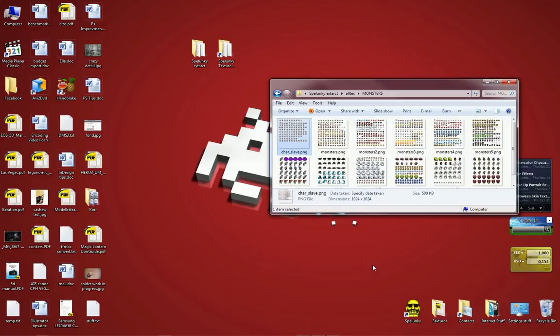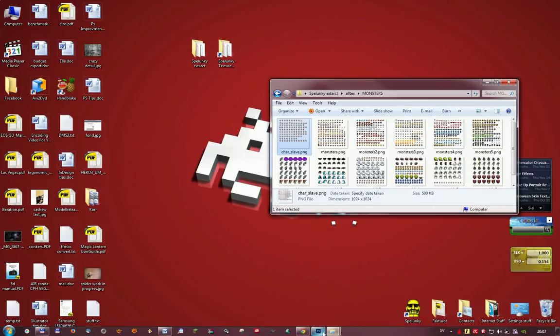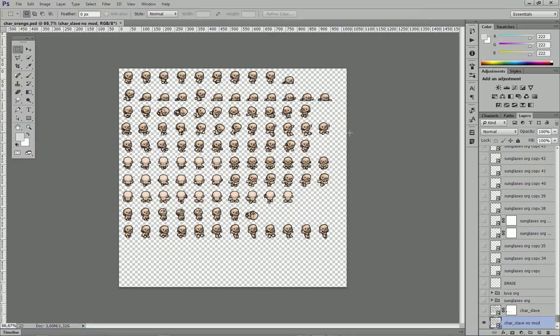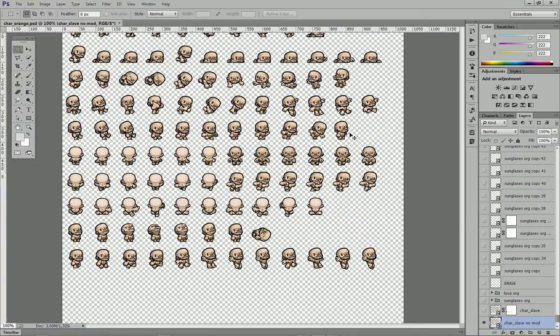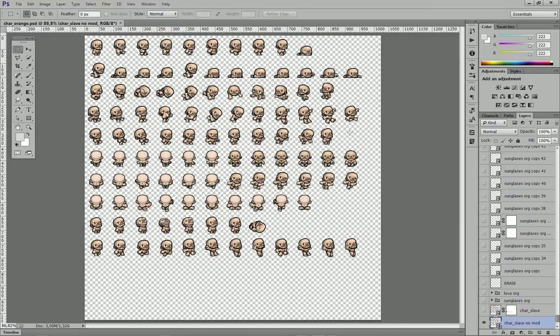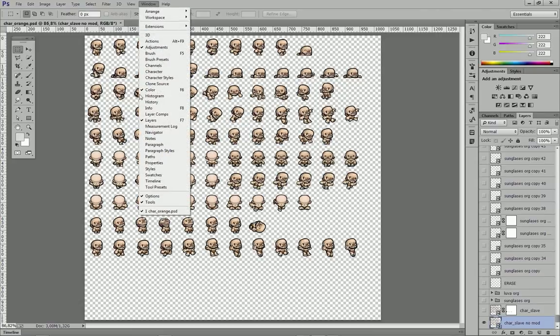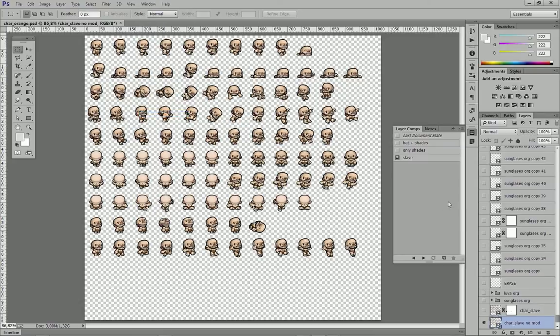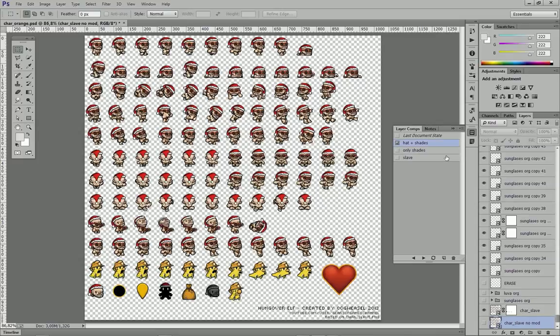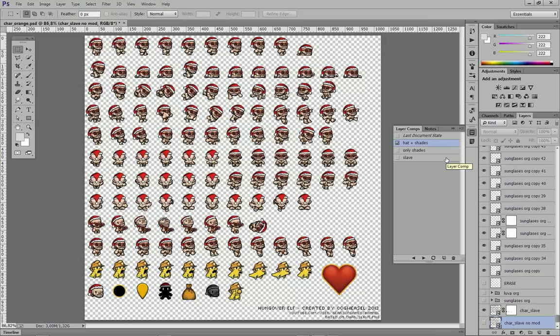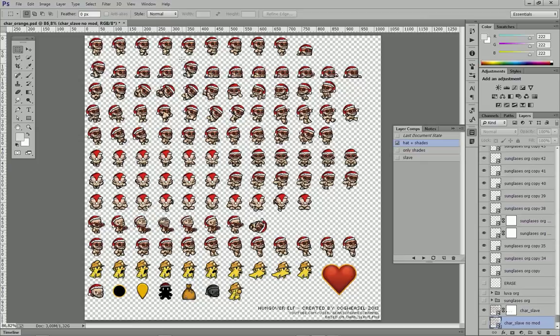So now it's time to open up Photoshop and I've done that in advance. So here you can see my slave sprite sheet. I decided to change that up a bit and add some stuff. Basically just give him a hat and some shades and wham! We have a hungover elf. It's really that easy. It's just one click away. Photoshop is an awesome program, right? Well, maybe not.